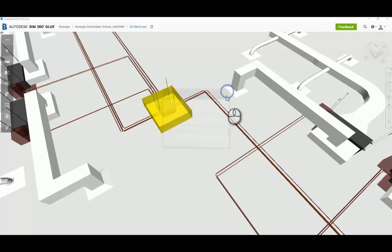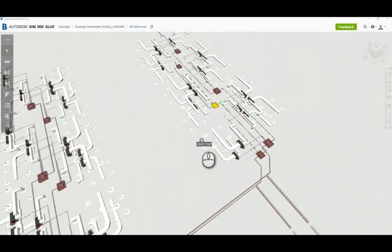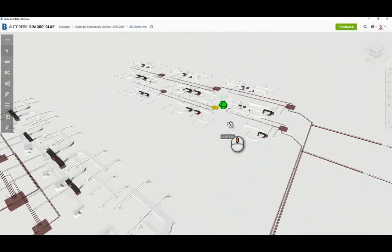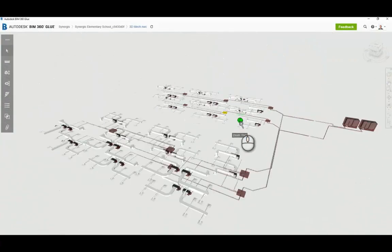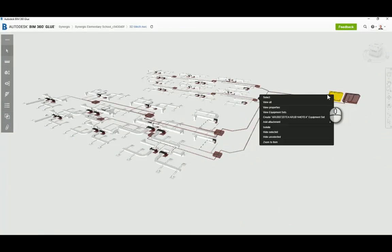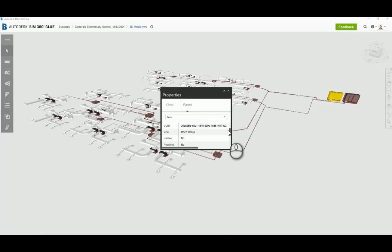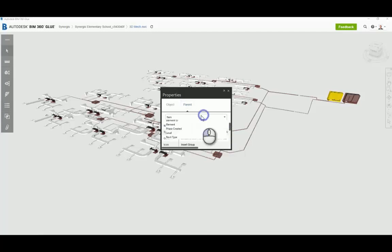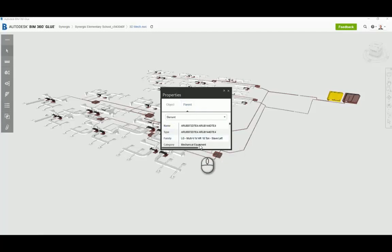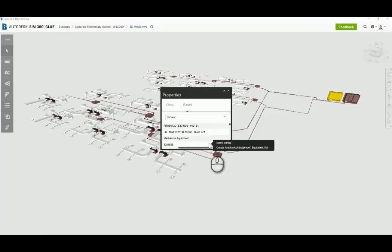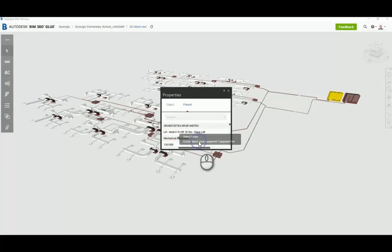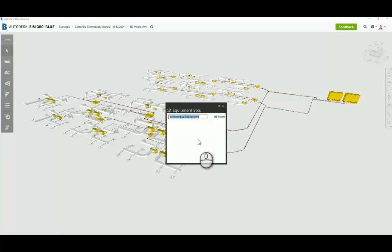Okay, so now we've taken a look at the properties of the model once it's glued into the glue environment. And we're going to create our equipment set. So equipment sets can be created in a number of ways. I'm just happening to use the category from Revit under the parent object. So if I go to my element and I scroll down my properties here, you'll see that we can find the element category. So I'm going to select with the right mouse button here to create an equipment set for the mechanical equipment category, because that's all that's really in this model that I published to glue.